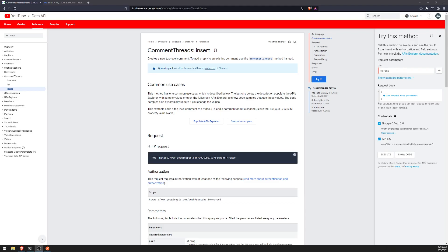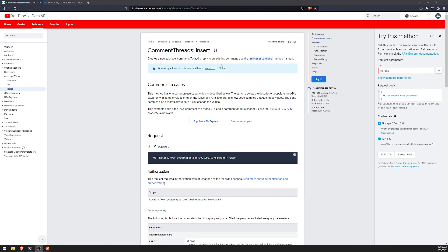Alright, so we're back with another video. In this video I'm going to cover how we can create top-level comments. Basically, top-level comments are just comments that you create that other people can reply to. I know it sounds really weird, but there's a difference between comment threads and comments itself, at least from the API standpoint.